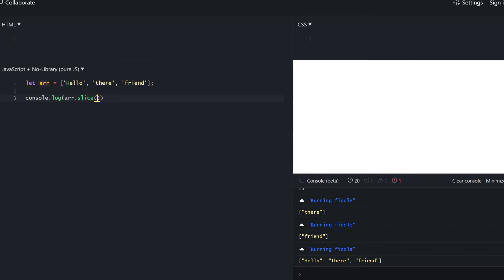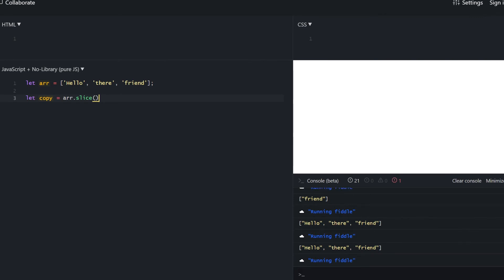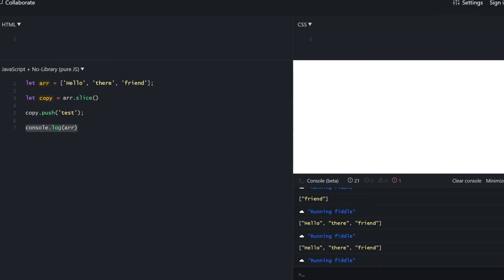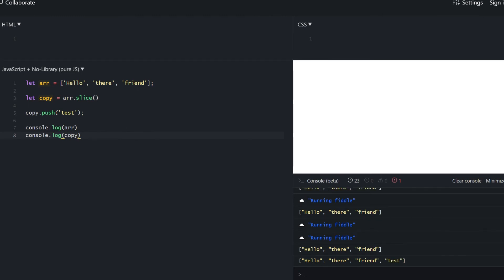Slice offers one interesting and useful thing: if you don't provide any arguments, it creates a shallow copy of the array. Let's try pushing something into the copy and see whether it mutated the original — the original array is untouched and only the copy was affected. So that's one more way to create a shallow copy.